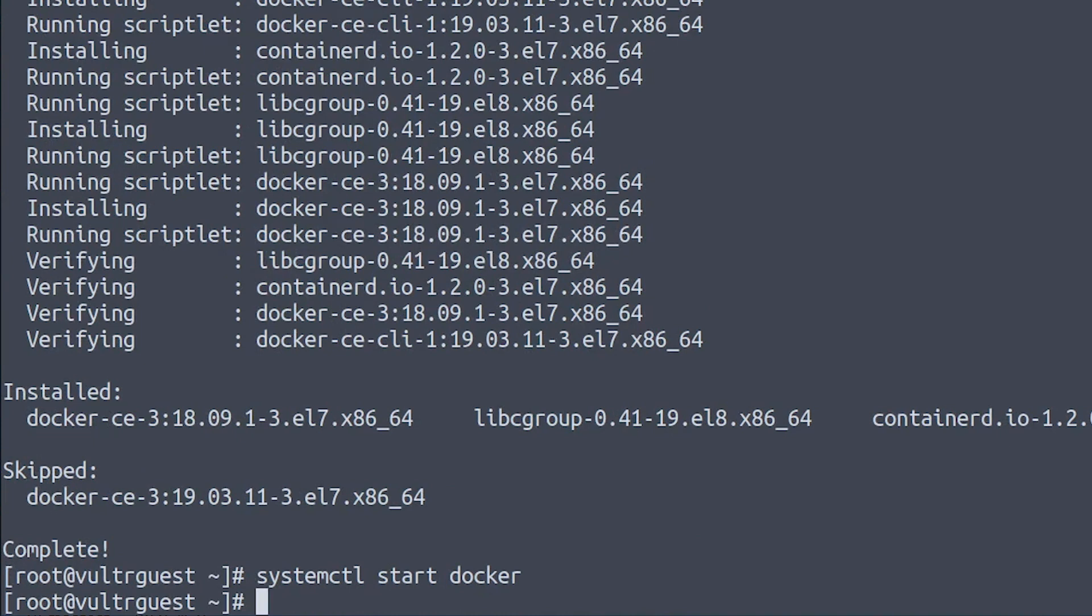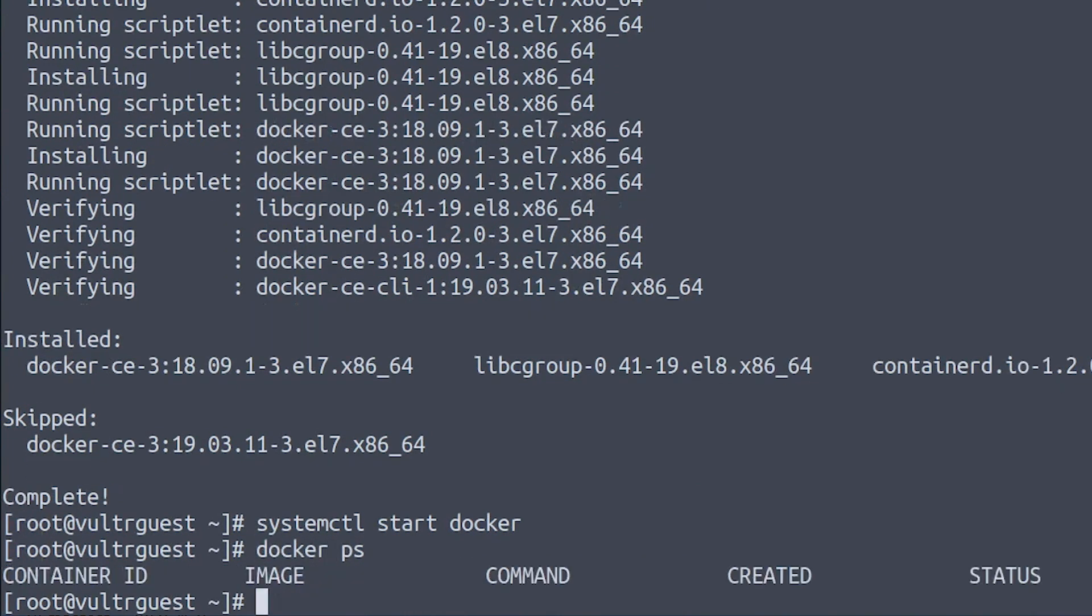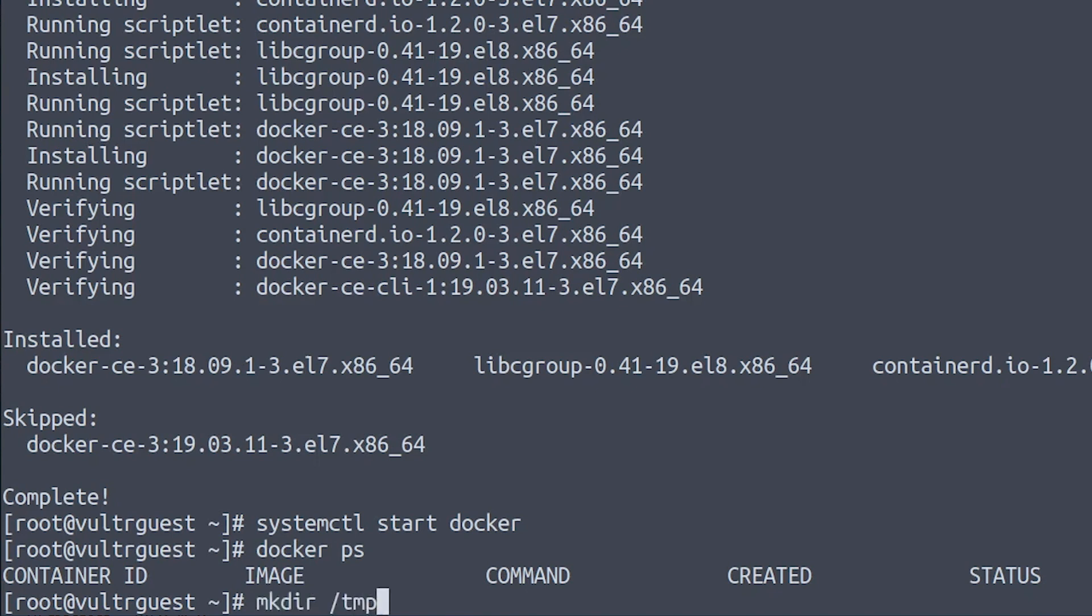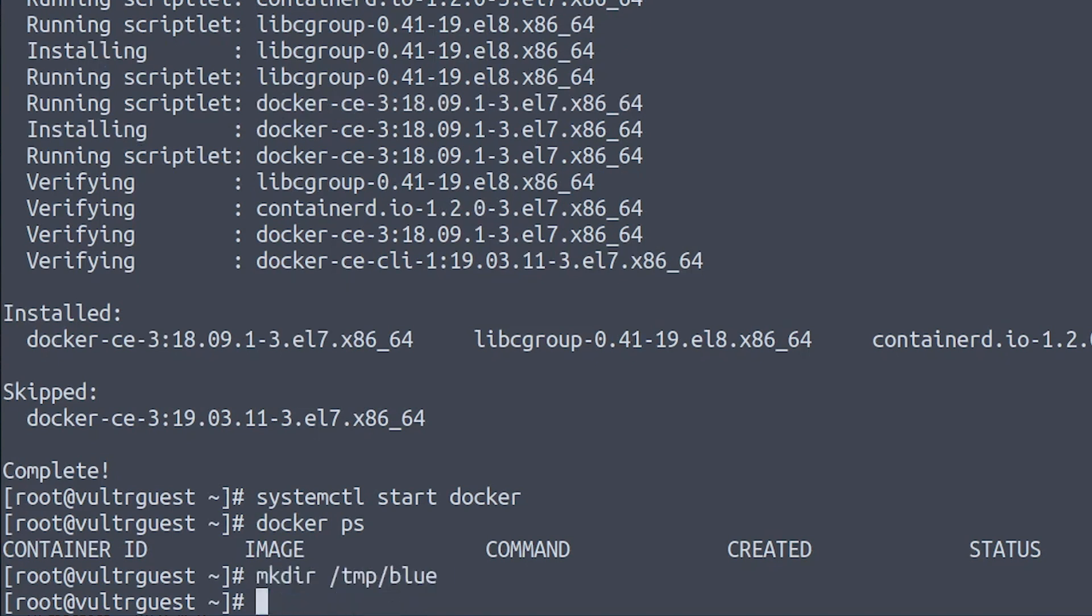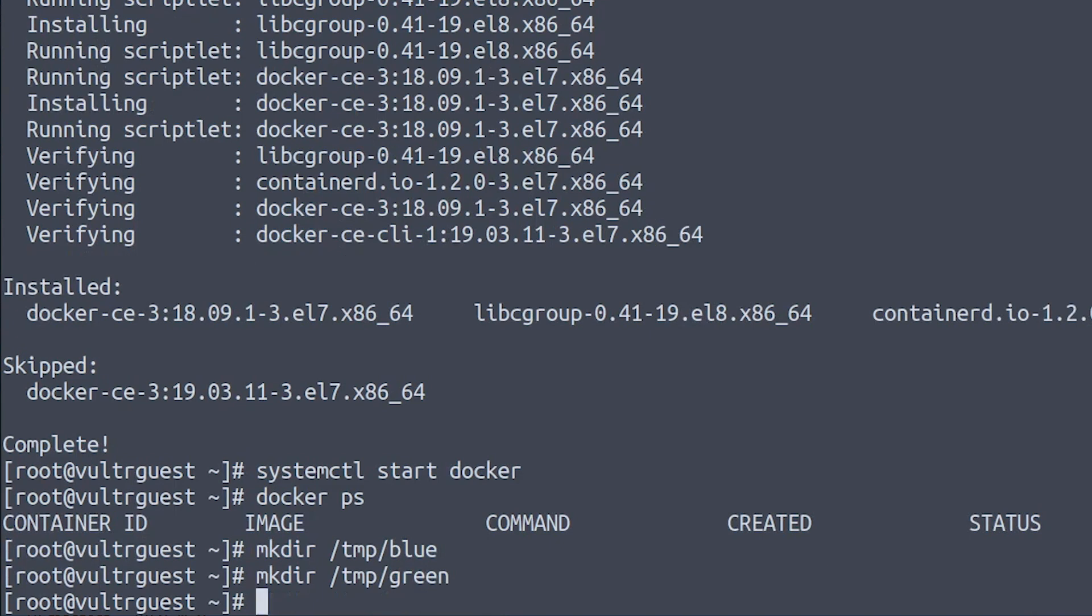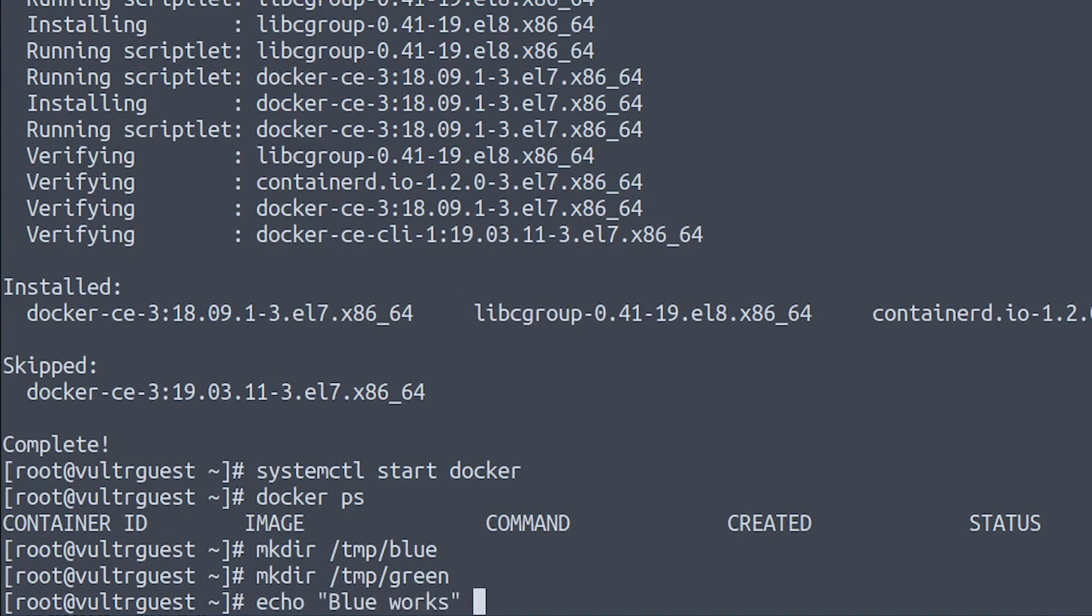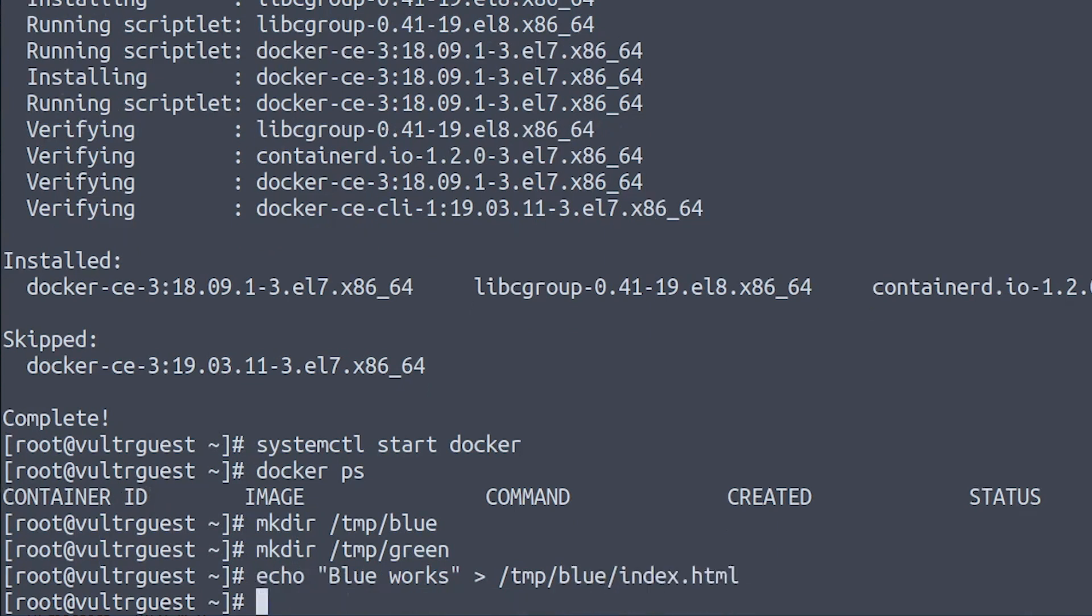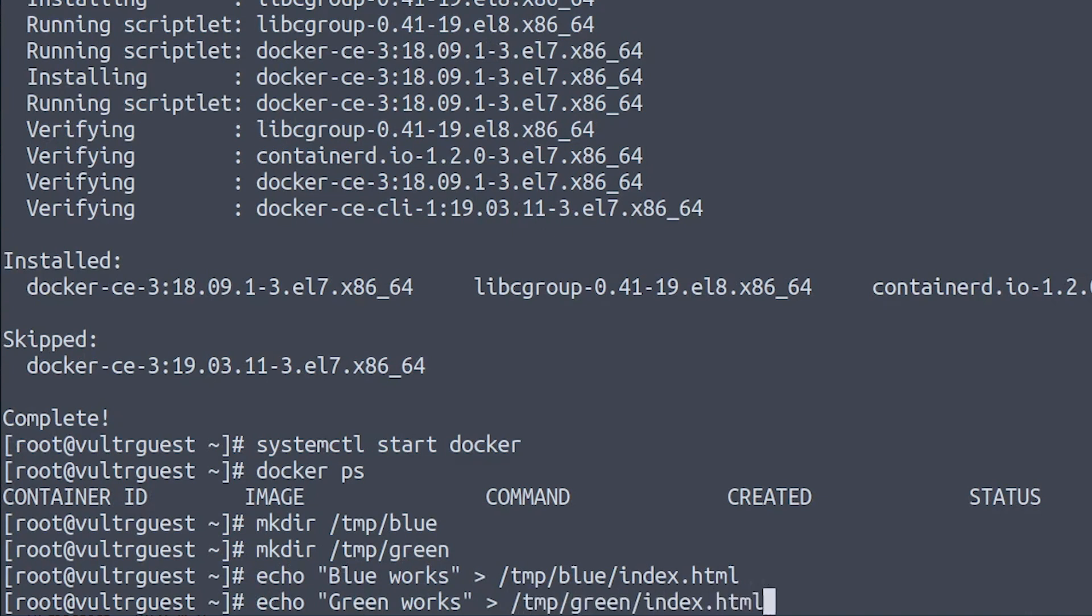The Docker service is now started and if we run docker ps we can see that there are no containers running at the moment. Now we will make two directories in /tmp named blue and green and those two directories will contain the source code of our application and spoiler alert it will consist of a single HTML file. So let's echo 'Blue works' to /tmp/blue/index.html and 'Green works' to /tmp/green/index.html.